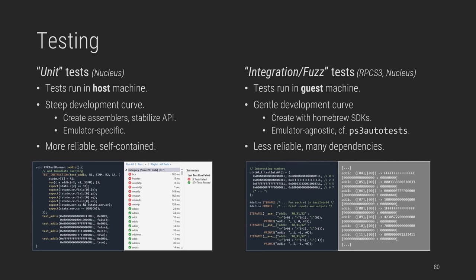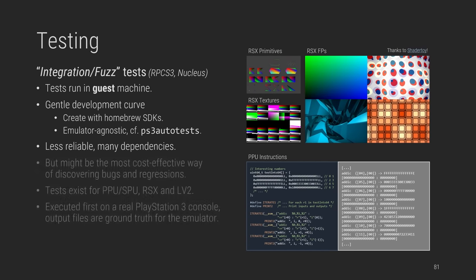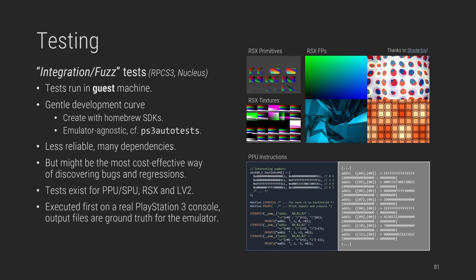Before closing, I wanted to cover briefly testing and debugging. Emulator tests come in two flavors. Some are like unit tests running purely in the host machine. They require plenty of preparation, but are reliable. While others are more like integration tests, entire homebrews that test features in consoles printing out results, and they serve as a reference to emulators. They are easy to make and not tied to any specific emulators, but they are just more brittle. You can see the examples of both below. While working on RPCS3 and Nucleus, I wrote some tests for PPU and SPU code, RSX primitives, textures and fragment shaders, and some LV2 syscalls.